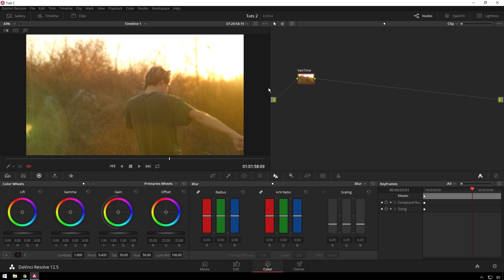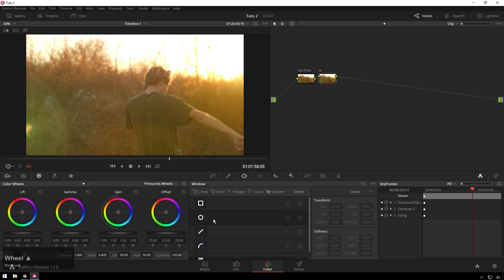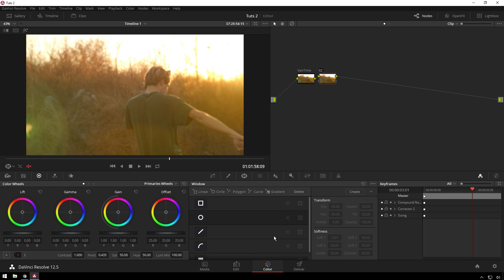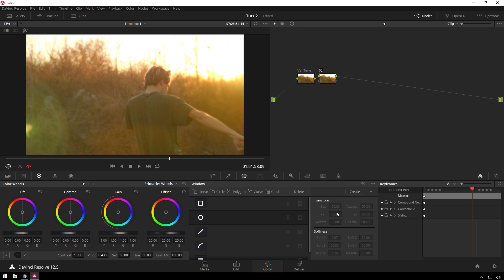So what is a Power Window? It's basically a way to section off part of your grade. If we add a new node here and go over to the Power Window section, you can see we have all these different things. This section here is where you choose what shape you want your window to be, and then over here is where you change the parameters of that window.